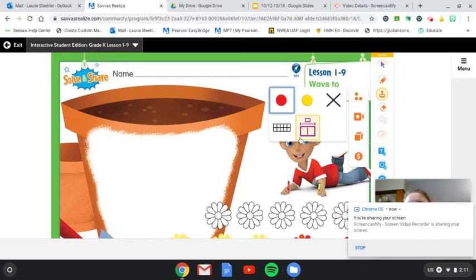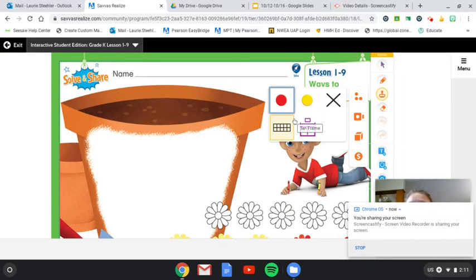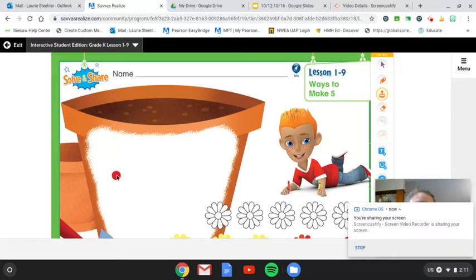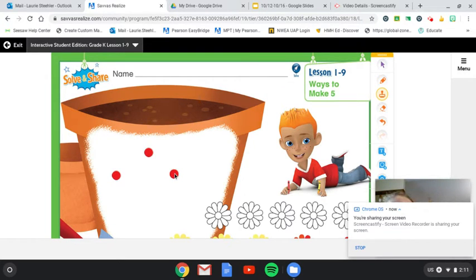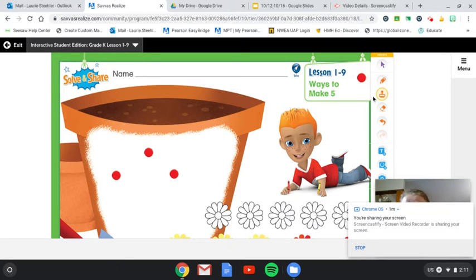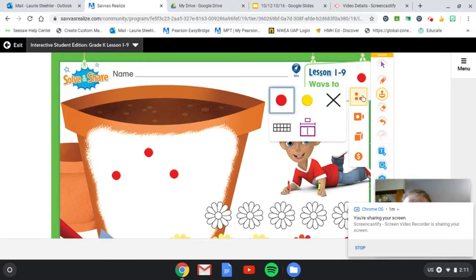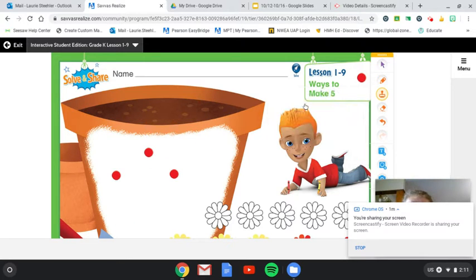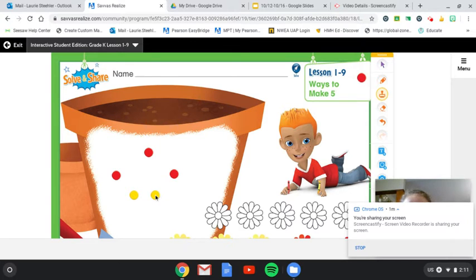And how many red counters do you think we should do? Let's do three red. So put three red in the flower pot. So we have three red. Let's go ahead and get yellow now. Let's put two yellow. Let's make sure we have five.